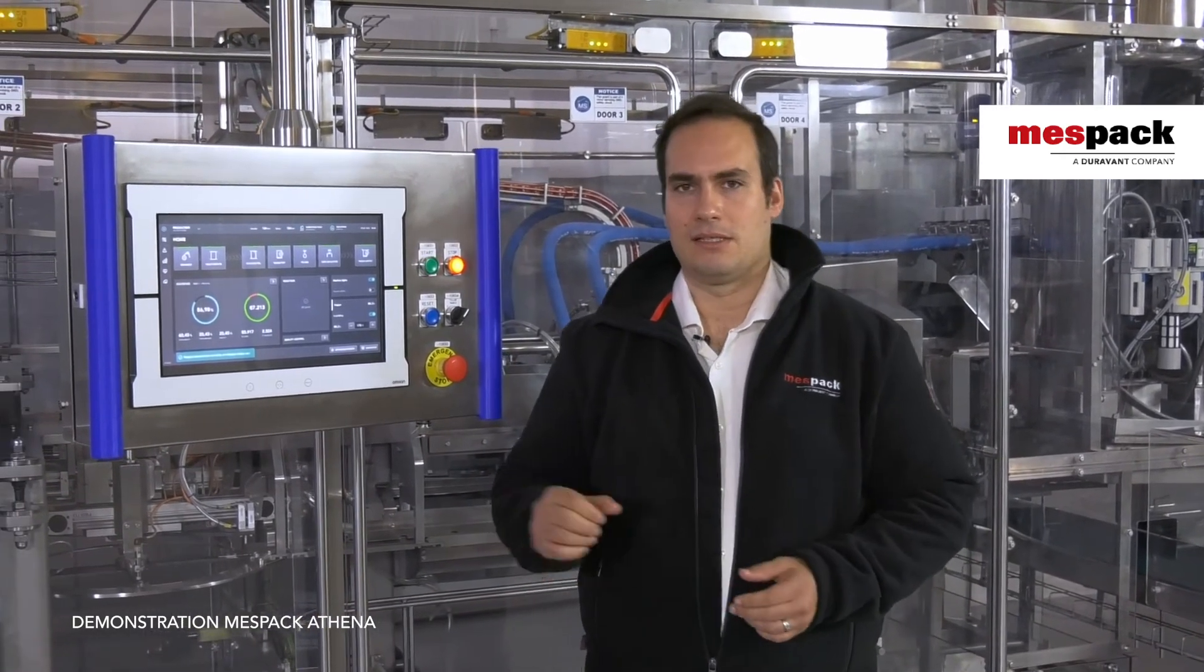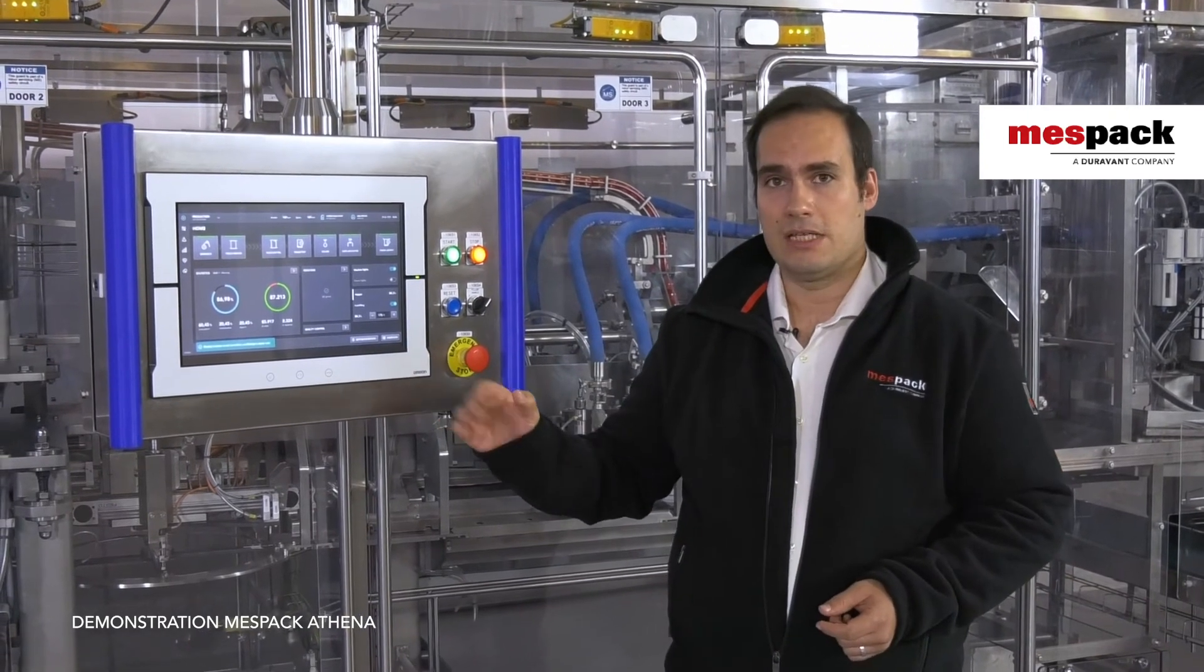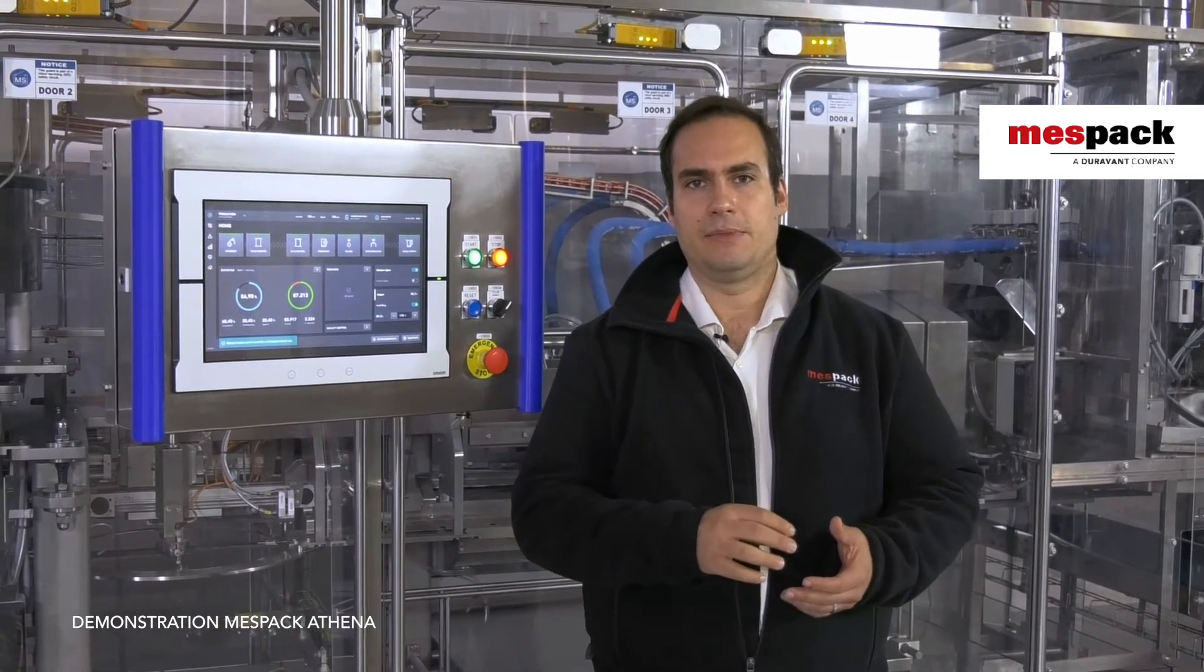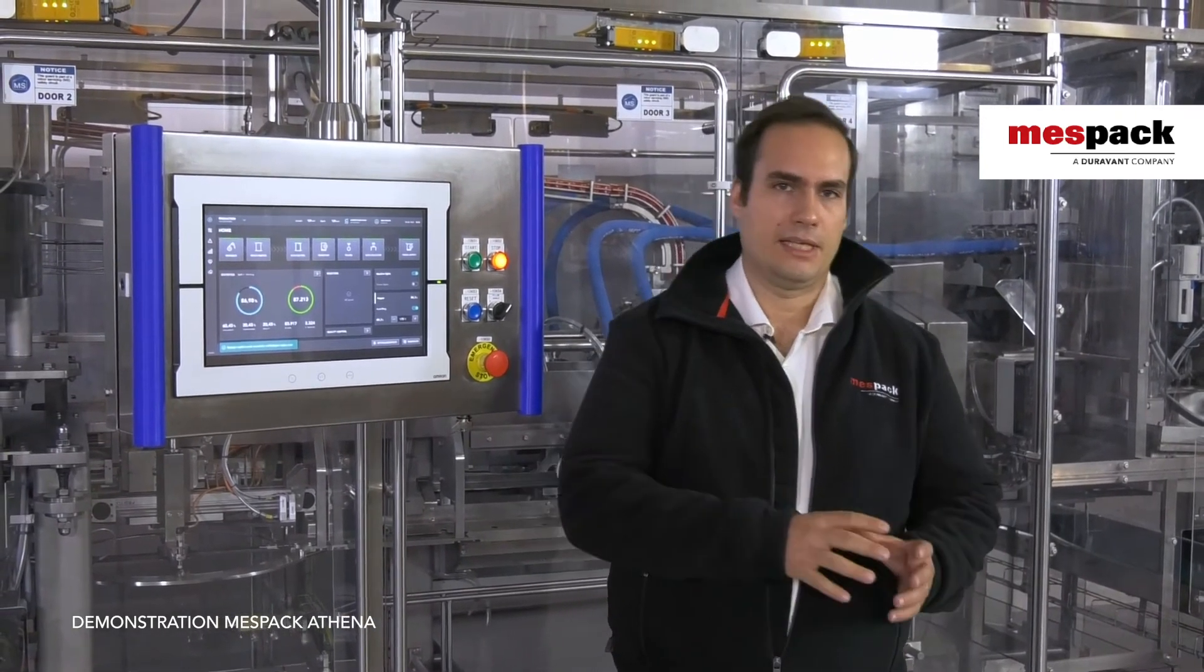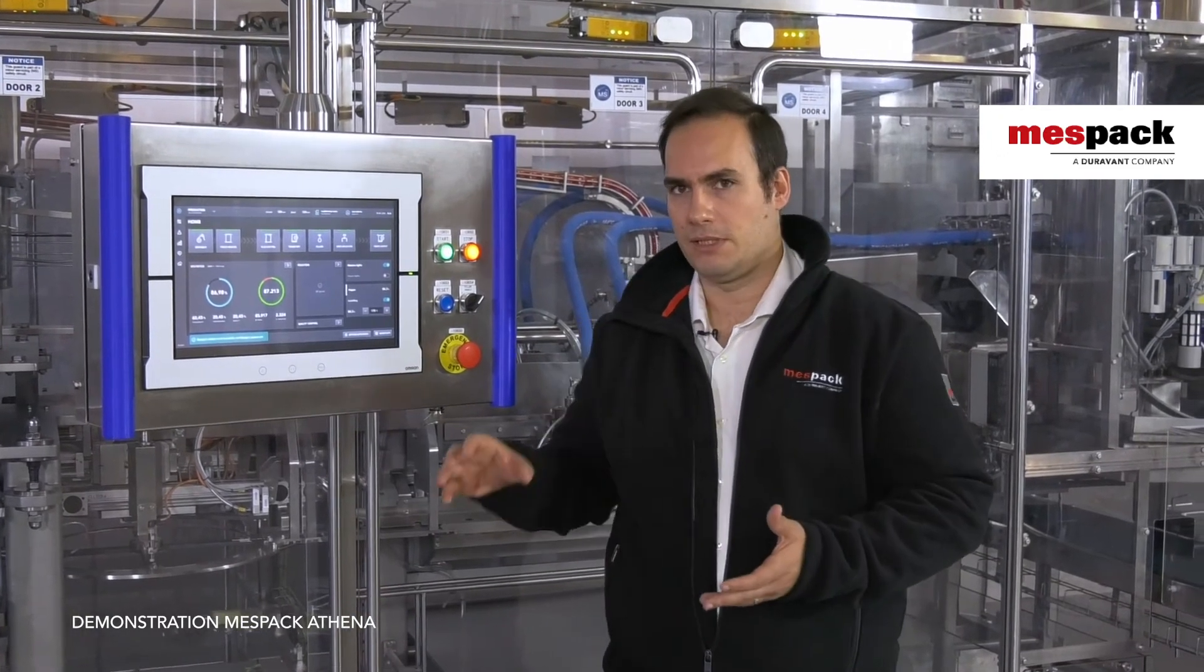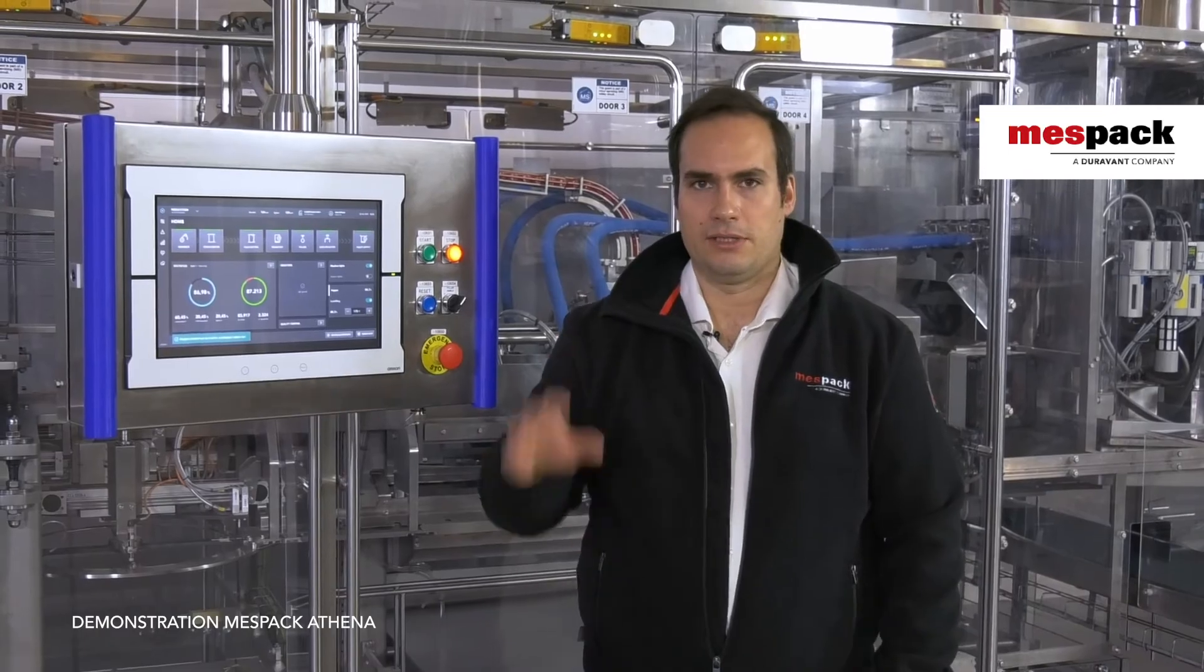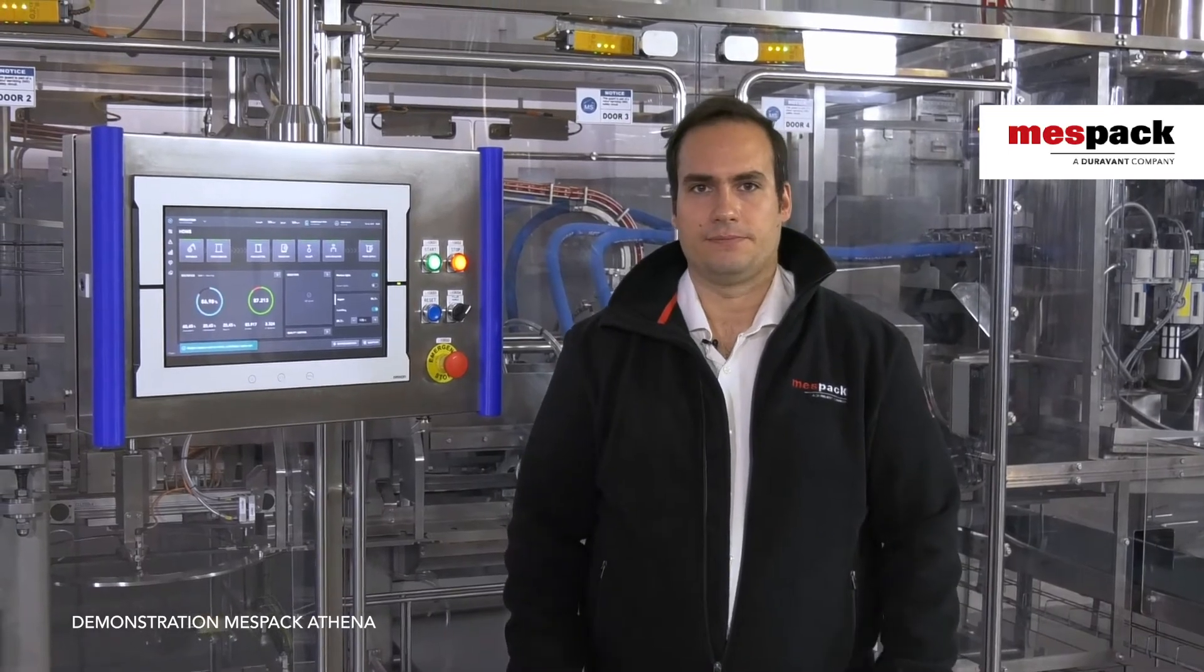Finally we have Athena 2, which is Athena 1 plus CFR21 Part 11, so the LED trail on the HMI, and the energy meters for electrical and pneumatical consumption that would be on the machine and putting all that data on the Internet of Things.